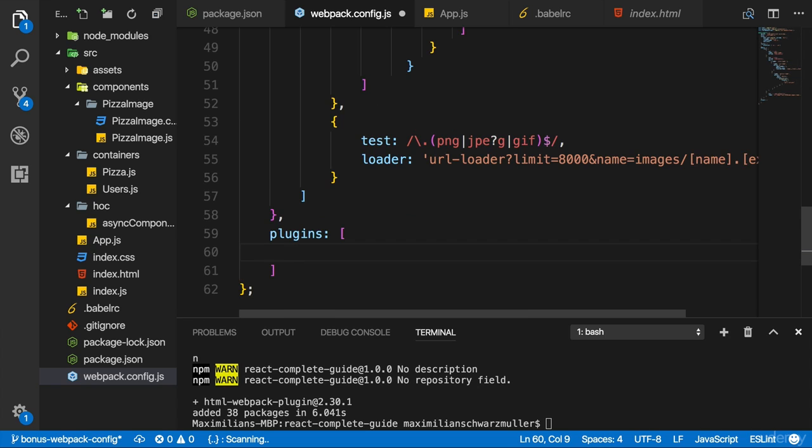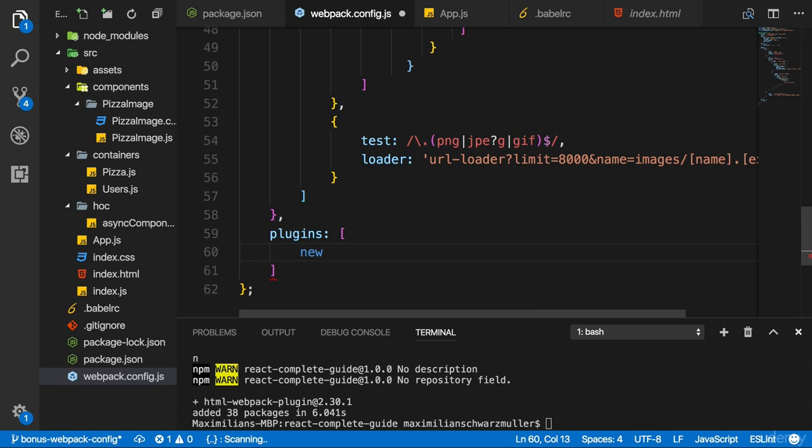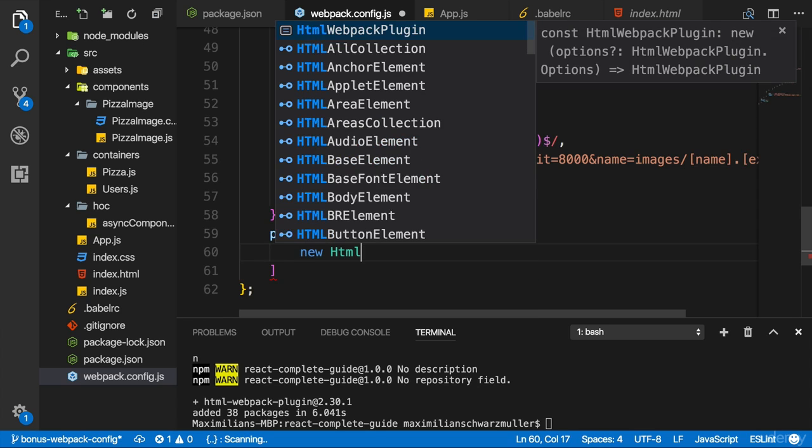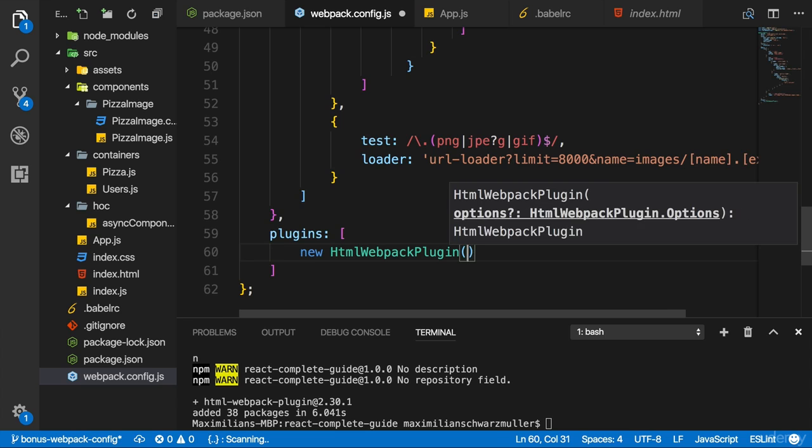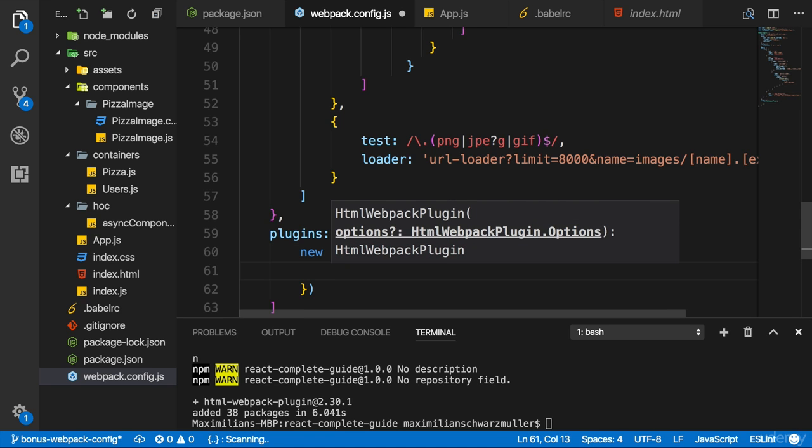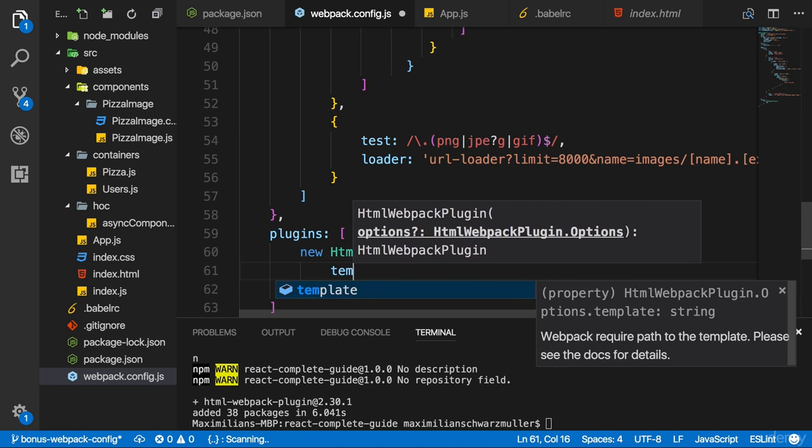Now in the plugins array, I create a new instance of it, new HTML Webpack plugin. And we pass an object to the constructor where we configure this plugin.